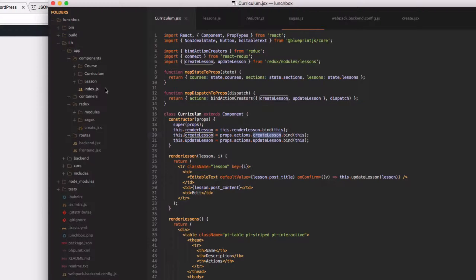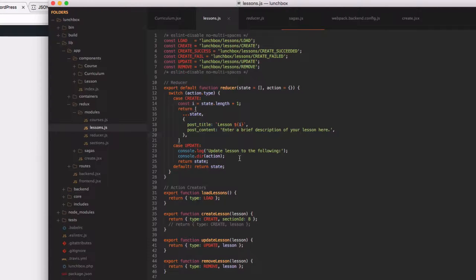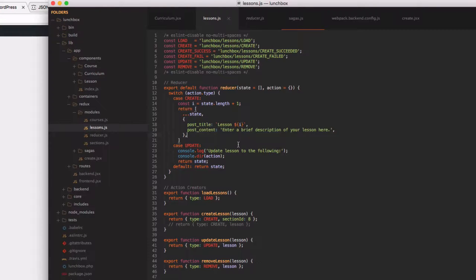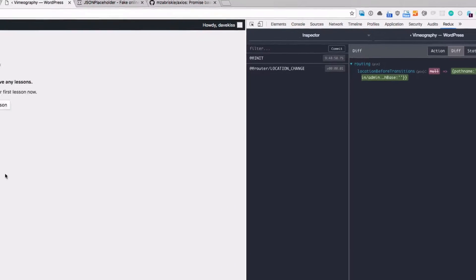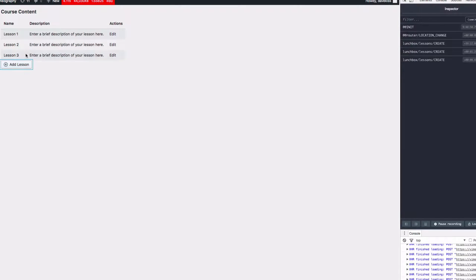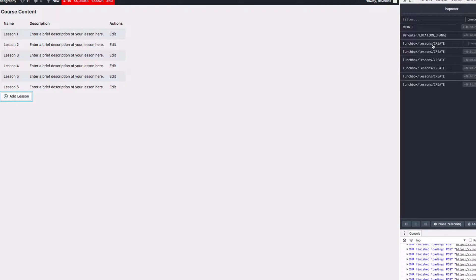From there, if we go into our actual actions, we can see that create lesson will add the lesson to our state and return the new lesson that we've just created here. So that's a long way of saying this button all it does is just add things to the web page. We can see there's a new one here, new one here, and every single time it's firing off that action and adding a new lesson to our state.